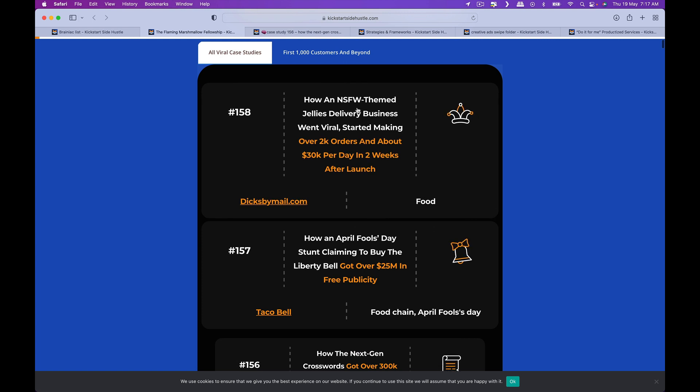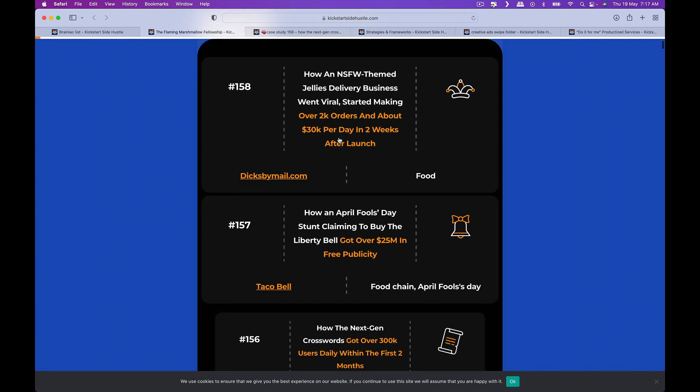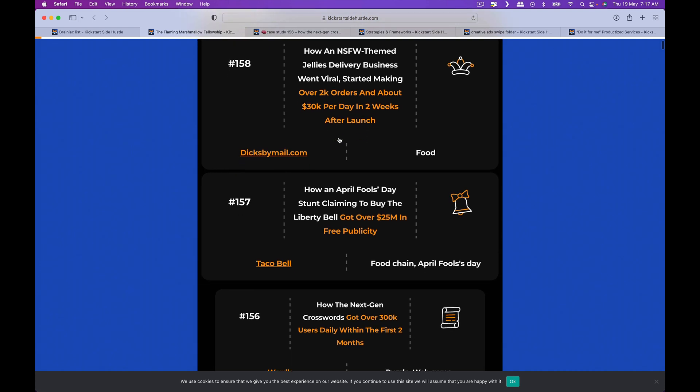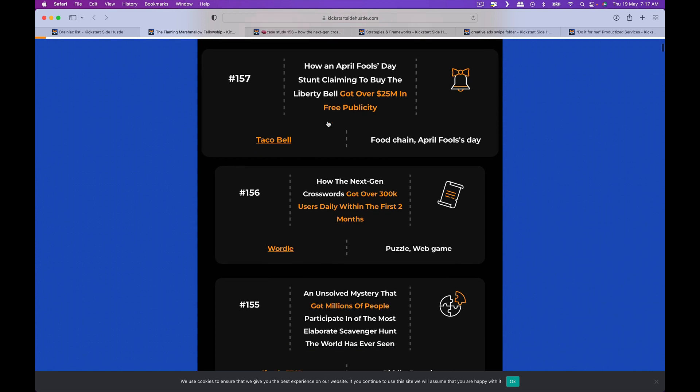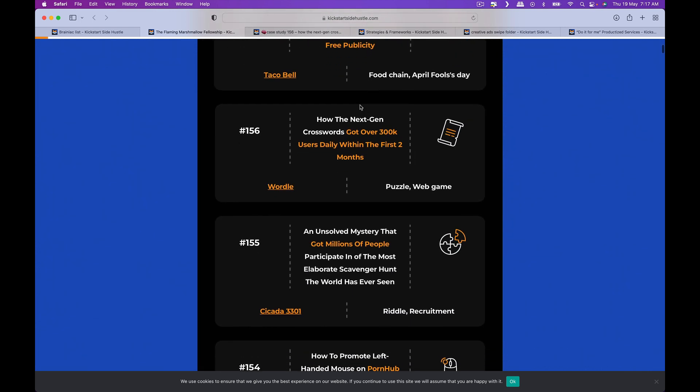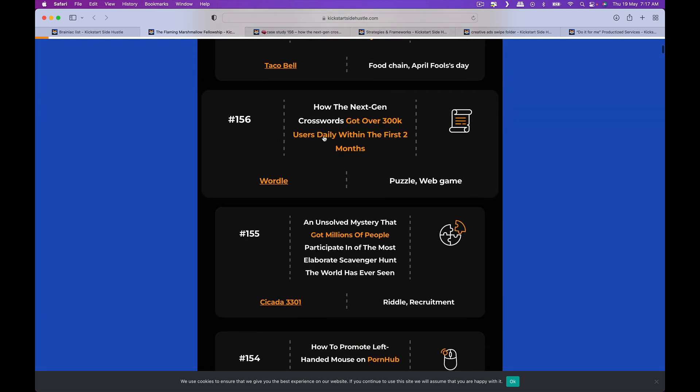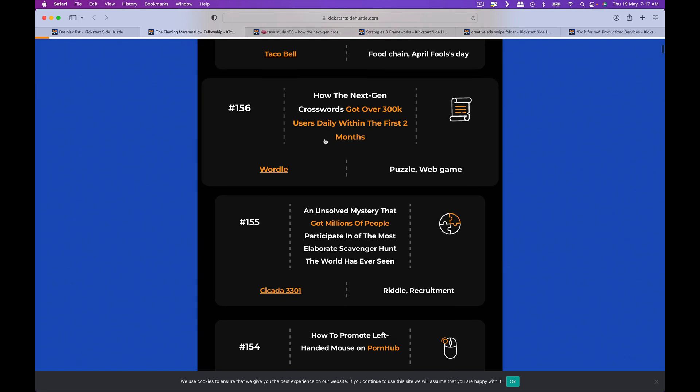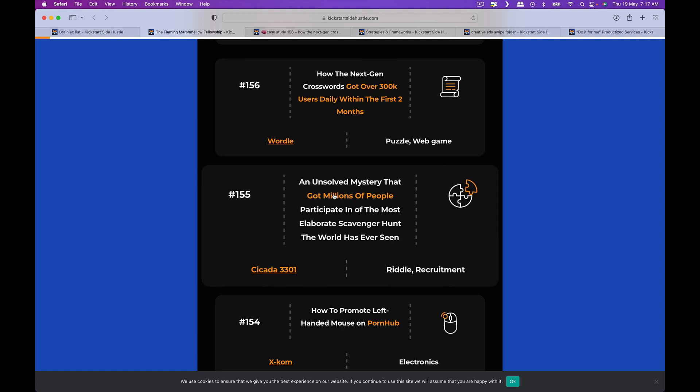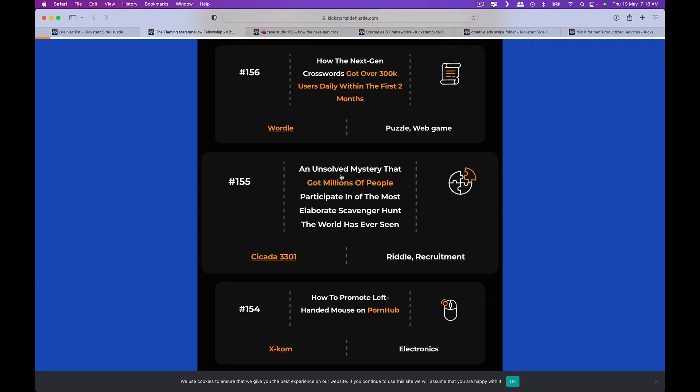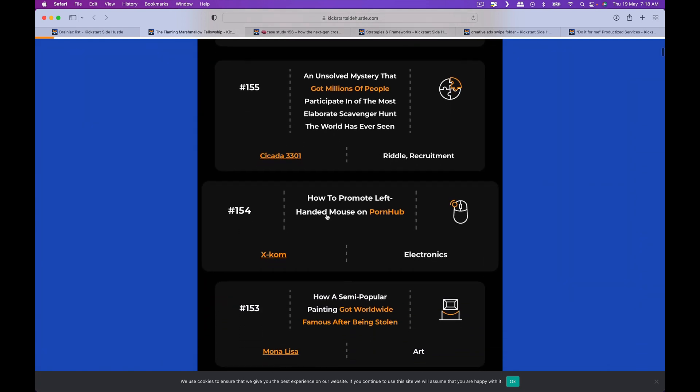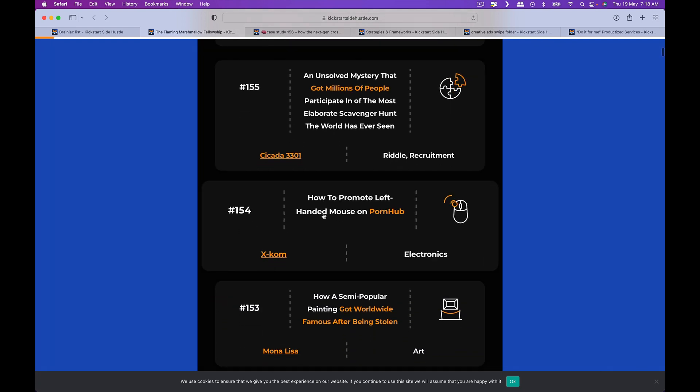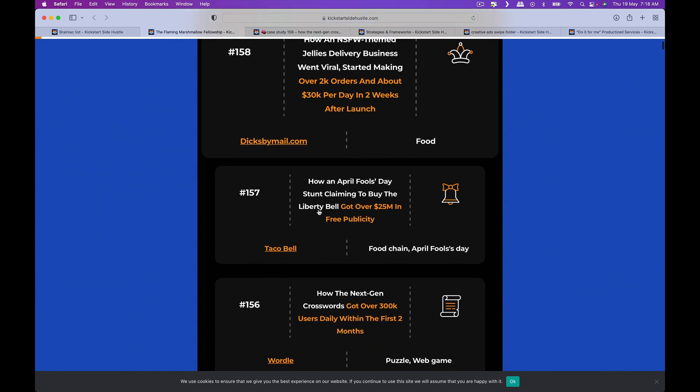Let's look at the viral case studies. How NSFW team jellies delivery went viral over 2k orders, about 30k a week after launch. How an April Fool's day stunt claiming to buy the Liberty Bell got over 25 million free publicity. How the next gen crossword which is Wordle got 300k users - it's actually really interesting especially if you're in SaaS or in the app lifestyle app market. And unsolved mystery got millions of people to participate in a scavenger hunt. How to promote left-handed mouse on Pornhub.